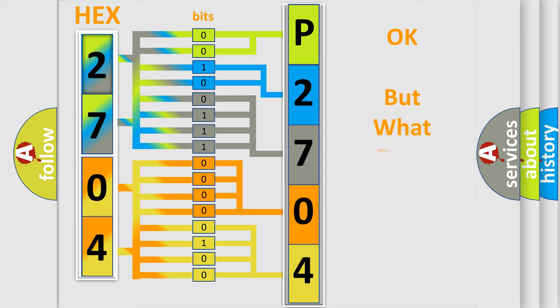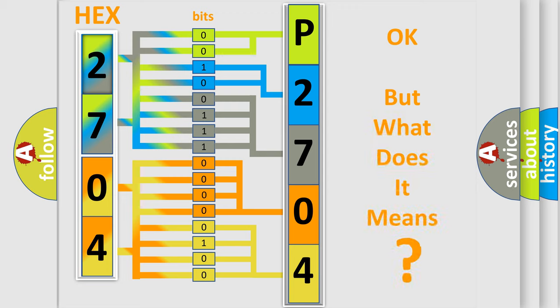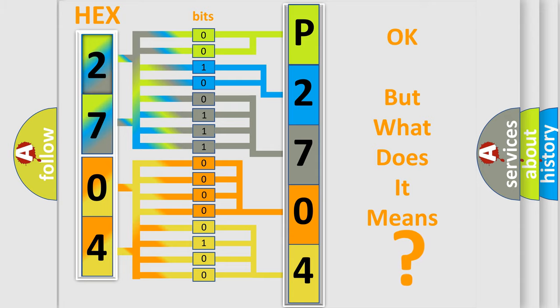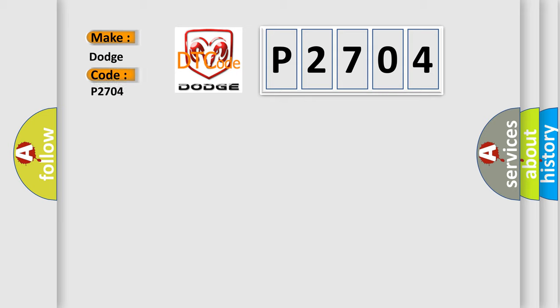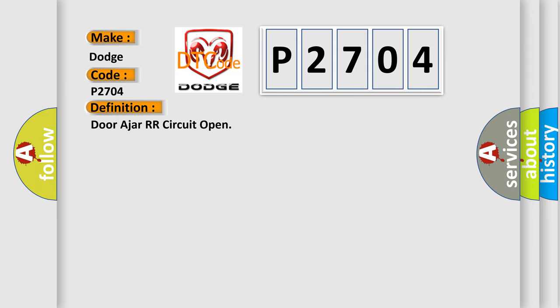The number itself does not make sense to us if we cannot assign information about it to what it actually expresses. So, what does the diagnostic trouble code P2704 interpret specifically for Dodge car manufacturers? The basic definition is Door-Ajar-RR circuit open.